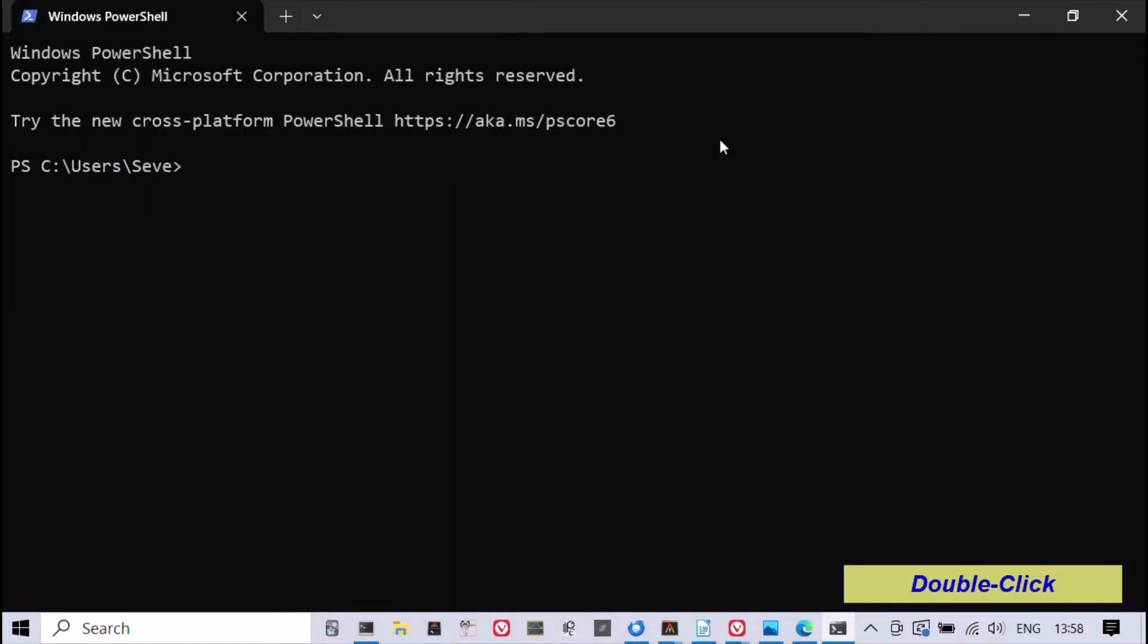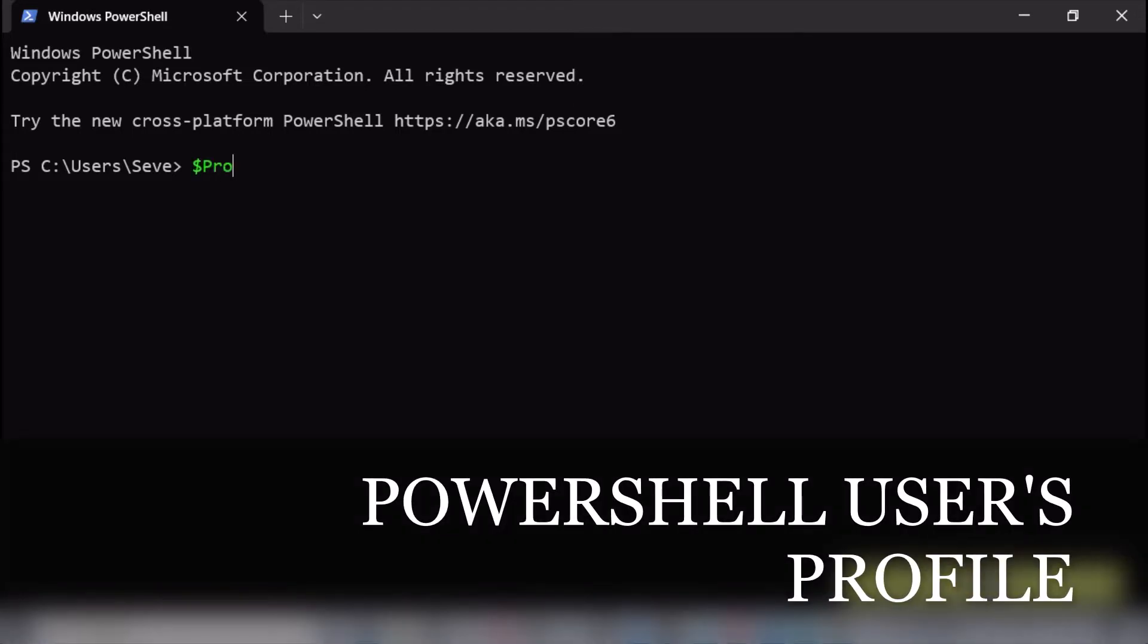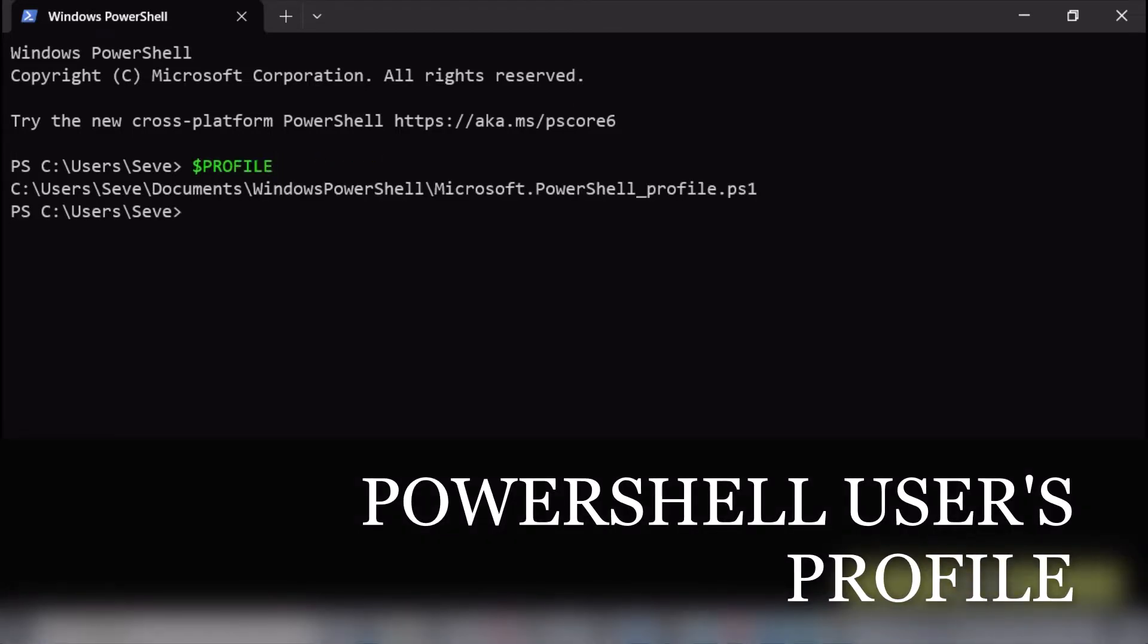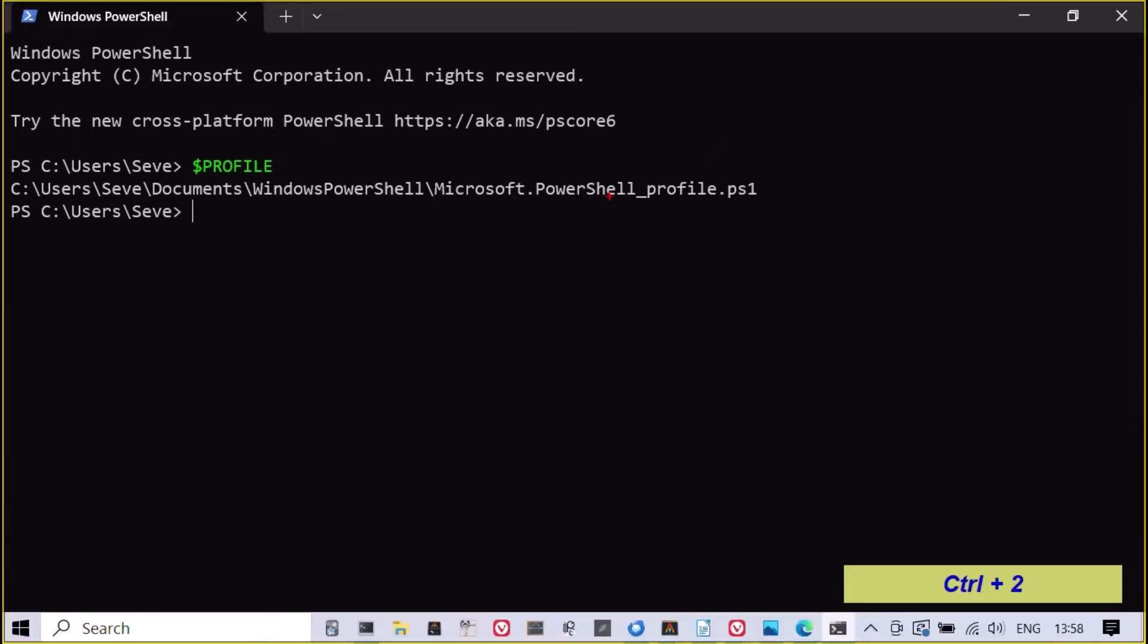The profile variable stores the path to the PowerShell profile. A PowerShell profile is a script that runs when PowerShell starts and it can be used to customize your environment.